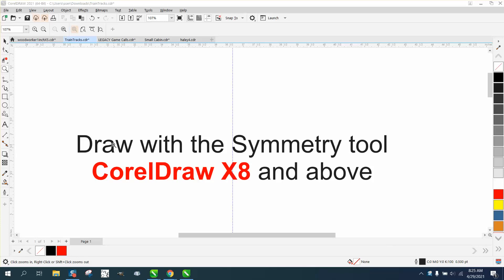Hi, it's me again with CorelDRAW Tips and Tricks today. In today's video, it's about the symmetry tool.